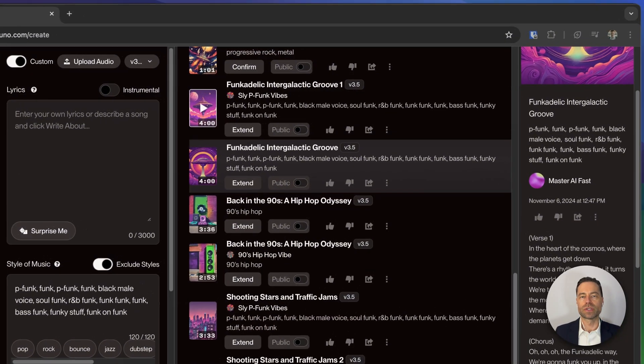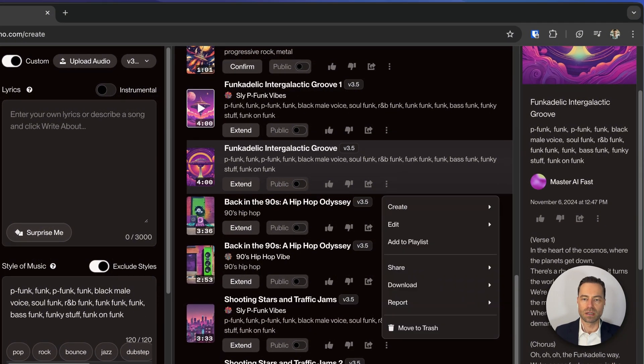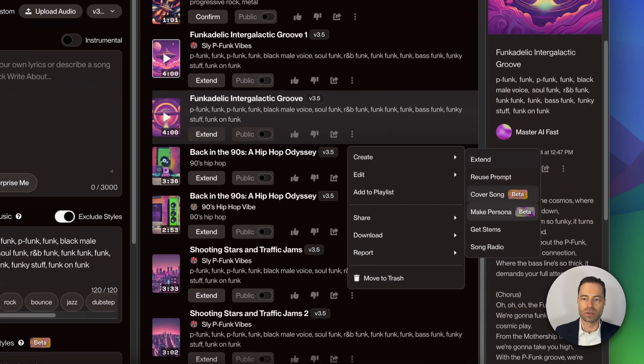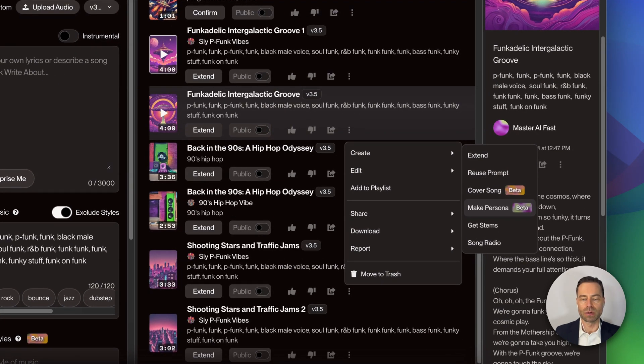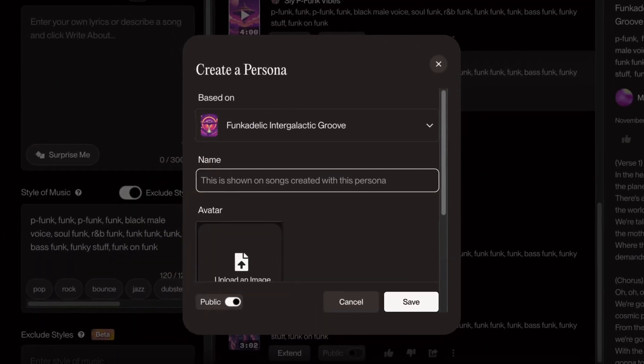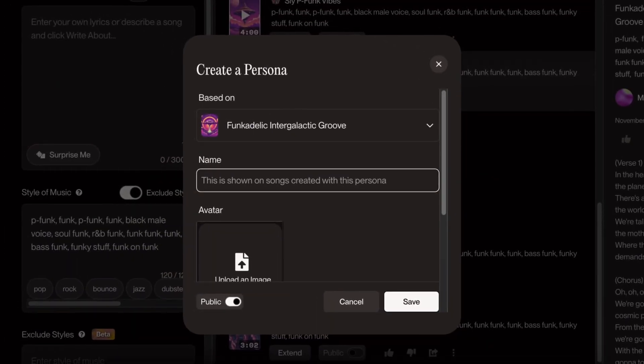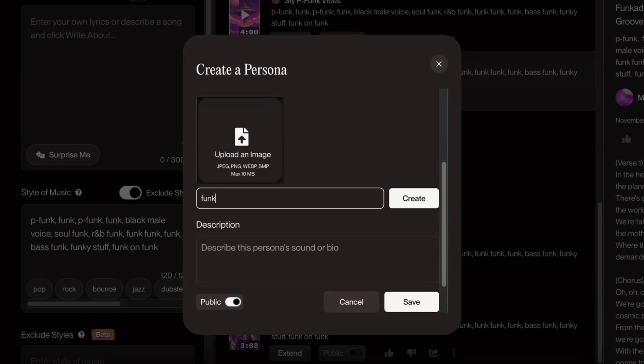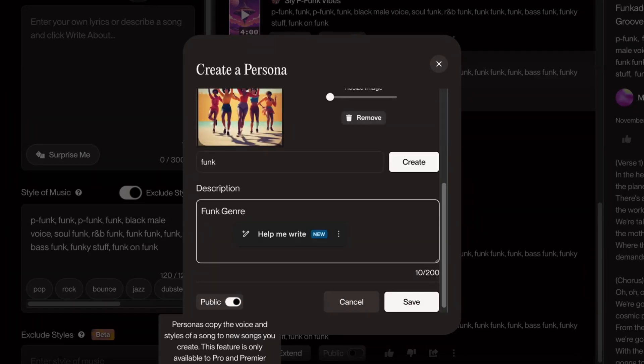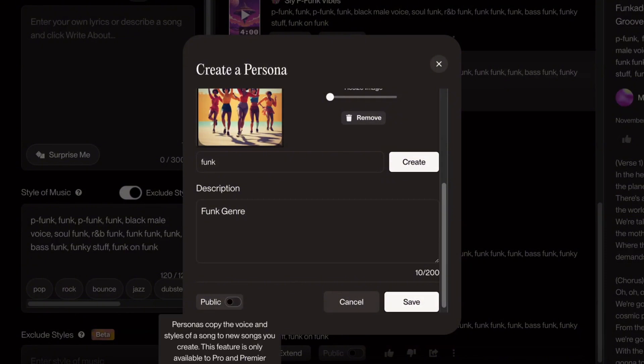To create a persona, click the three dots next to their song, hover over create, and you'll see a make persona button which is available to pro and premiere subscribers. Click on it. You can name the persona, you can upload a custom image, or just type in what you want Suno to create as the album art. You can add in a description. It defaults to allowing the persona to be public, but if that's not something you want to do, turn it off. Click the save button.